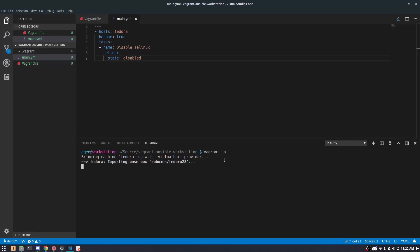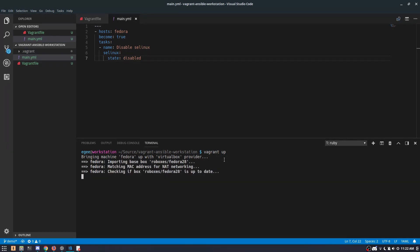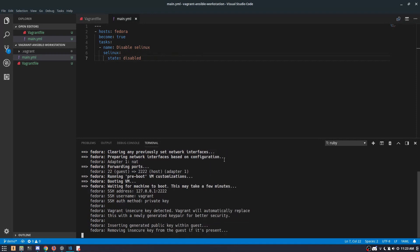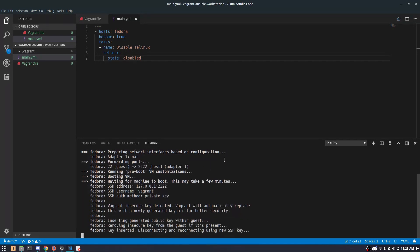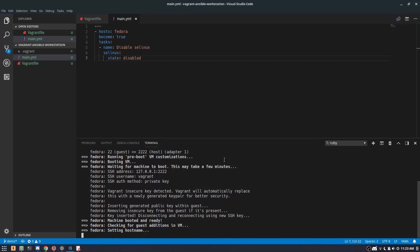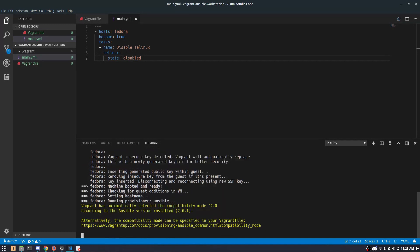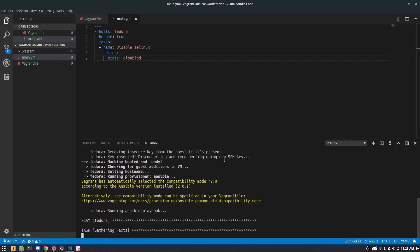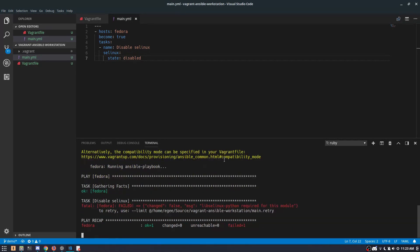Now I've already played around with this particular Fedora image previously, so it's already stored in my cache. When you run vagrant up for the first time on a fresh image, it has to reach out to the Vagrant site to pull the image down. These images are usually about a gigabyte in size, so they can take some time to download.